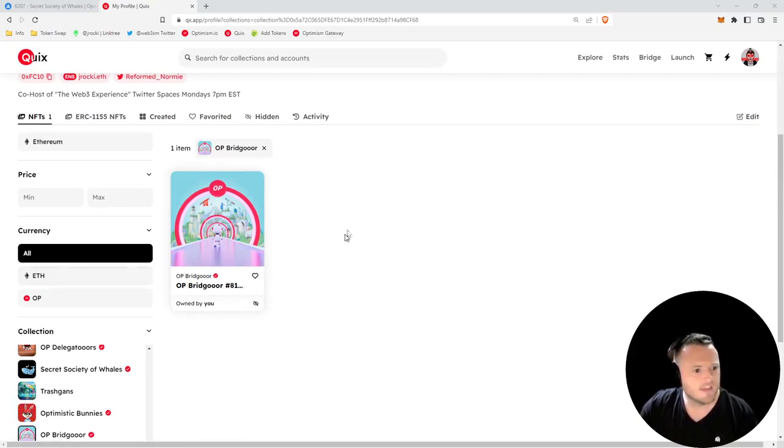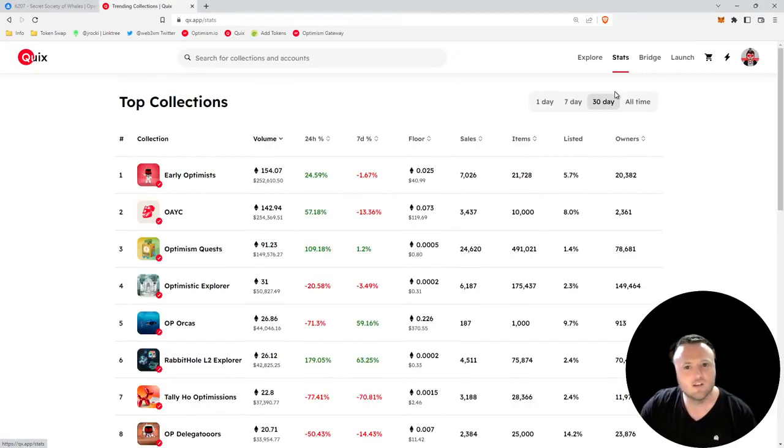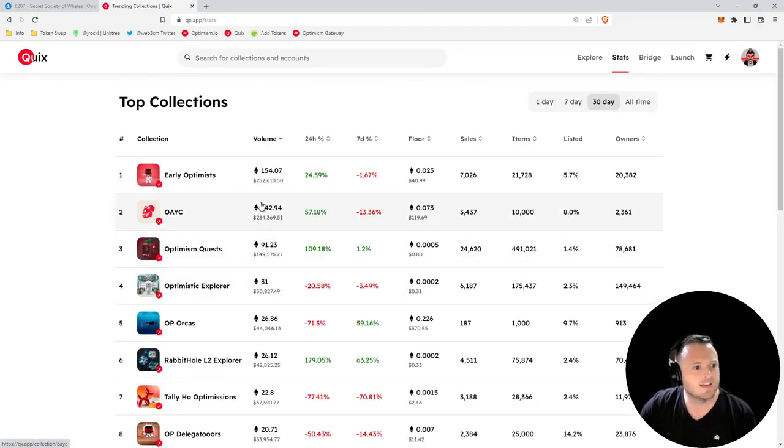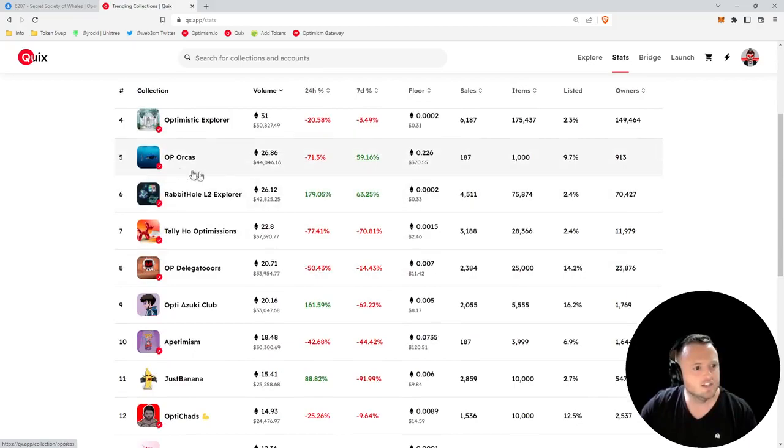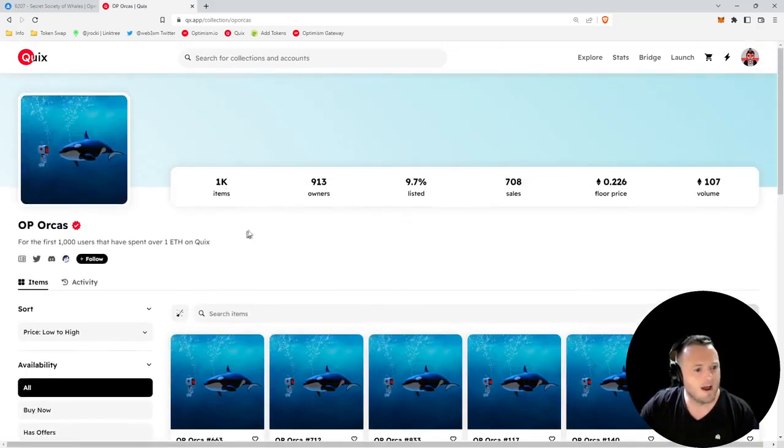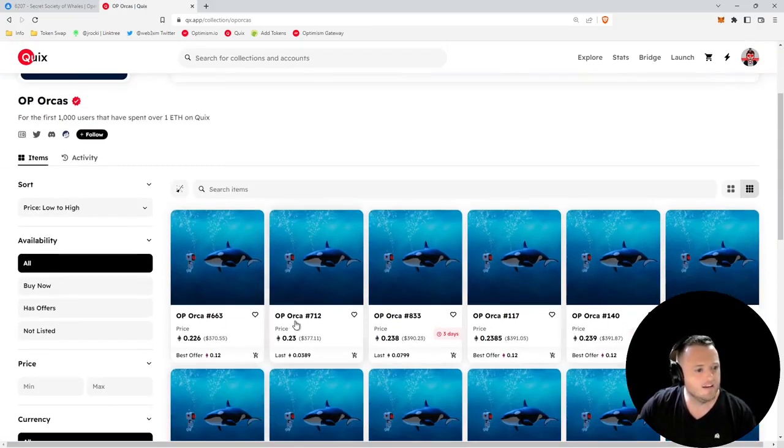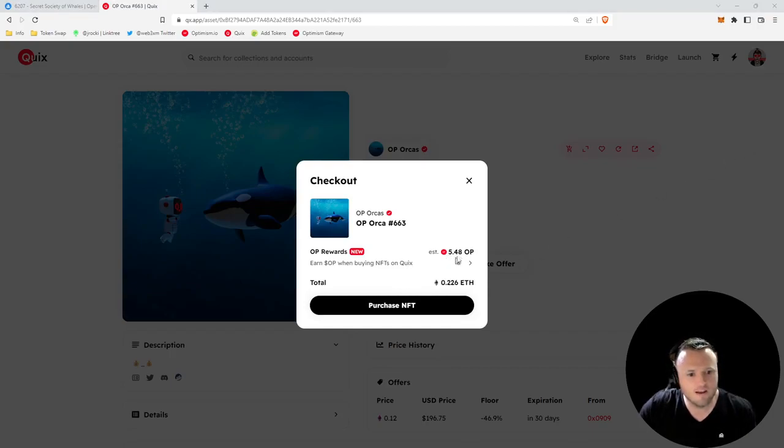Now that we have our free bridger NFT, I remember saying something about this entitling us to OP rewards. So let's go see what that's all about. We can go up here and click stats, we can see all of the collections, and we find one that we're interested in buying. We can click Buy Now.